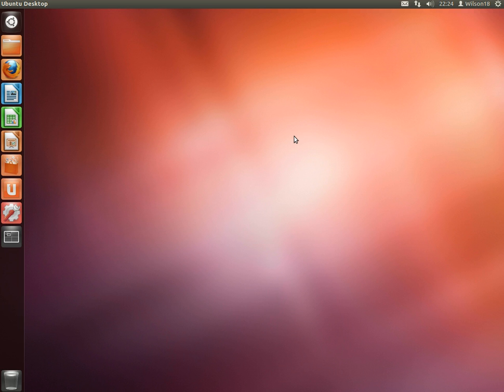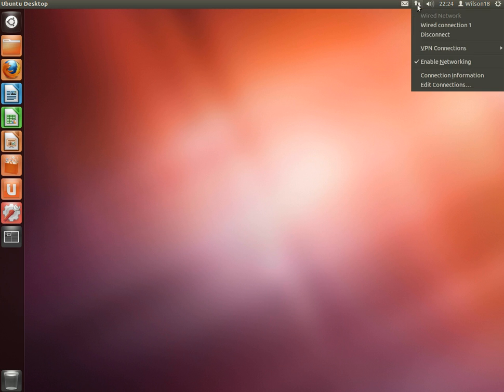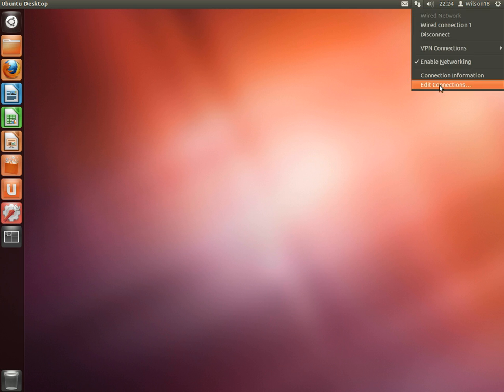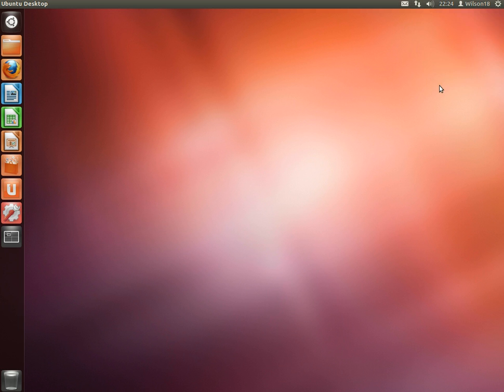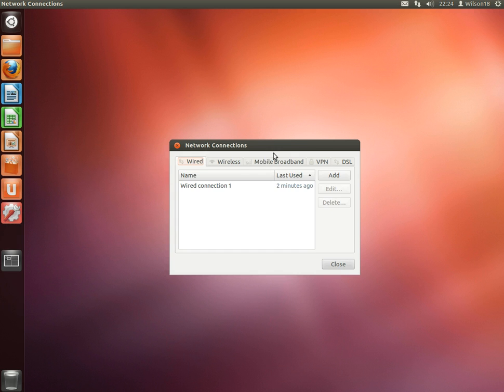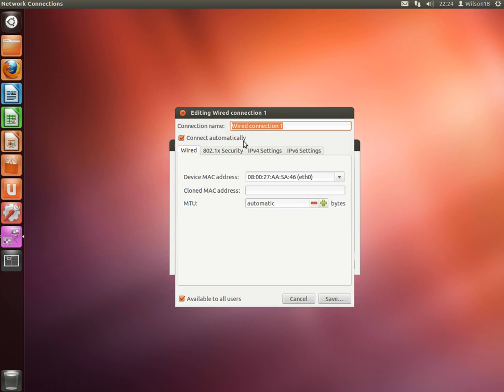It might even be in a different video. So if you go up to the top and you can see there's two little arrows, if you go to Edit Connections, click the wired connection one and click Edit.